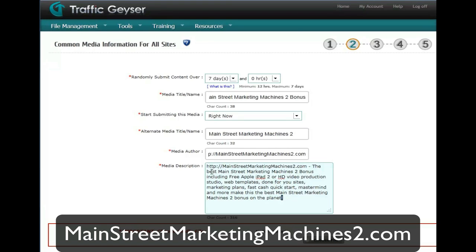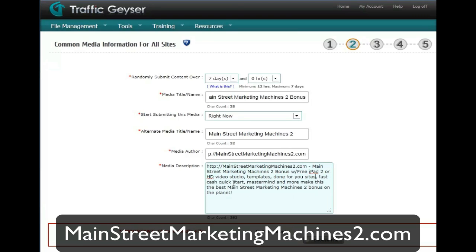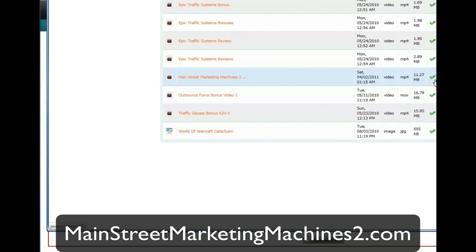I'm going to try to sell here without running afoul of the too many characters. So MainStreetMarketingMachines2.com Bonus, including — I'm going to say — with free iPad2. I'm down to 293. Or HD Video Studio. Templates, done for you, Sites, FastCash, QuickStart, Mastermind, and more. I'm going to end with that, and I'm at 189, so that's good.